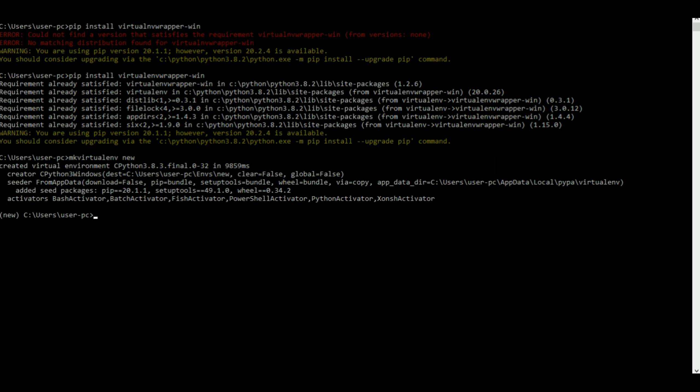As you can see here it says new here, which means I'm inside the virtual environment new. Now I'll just make a file inside which the entire content of our site will be there. So I can just say mkdir and I'll name the file as YouTube.